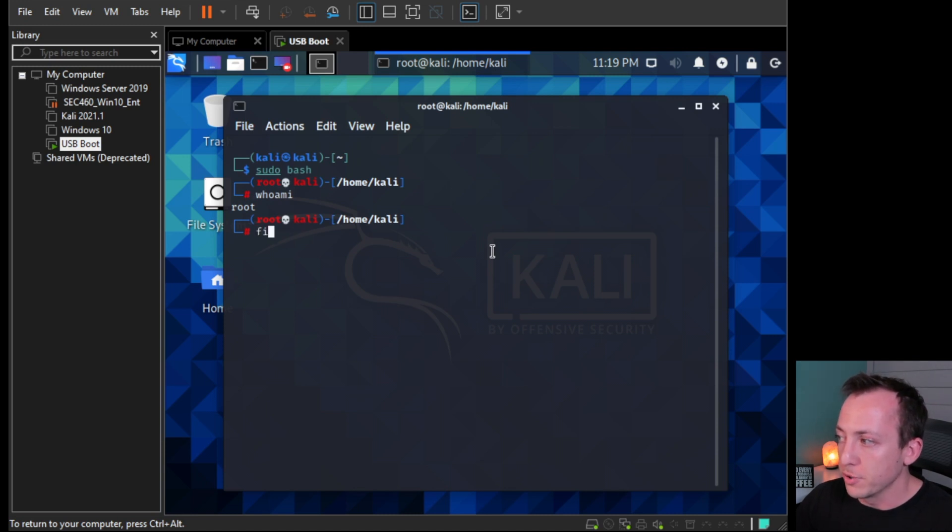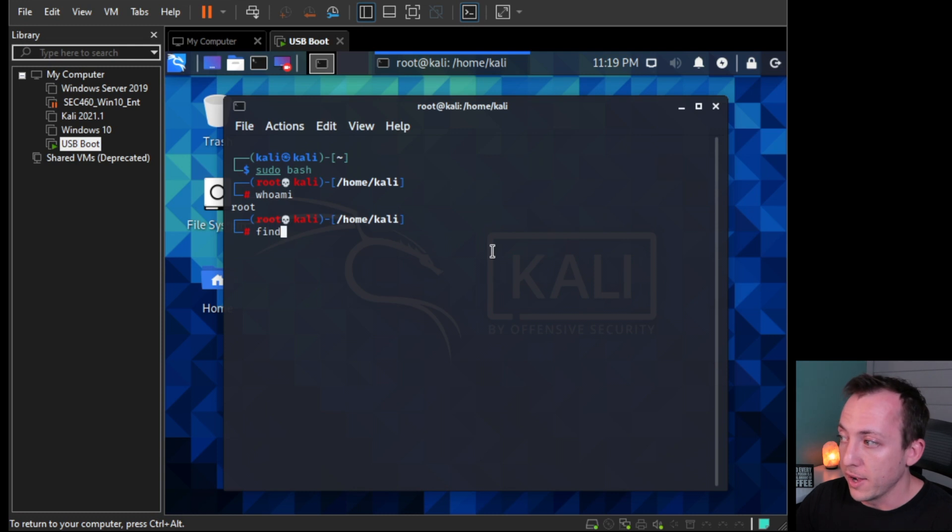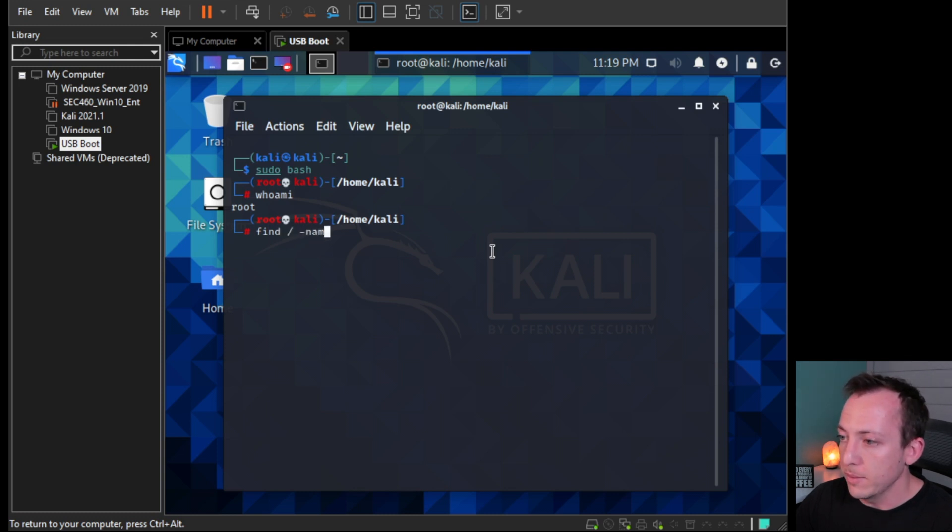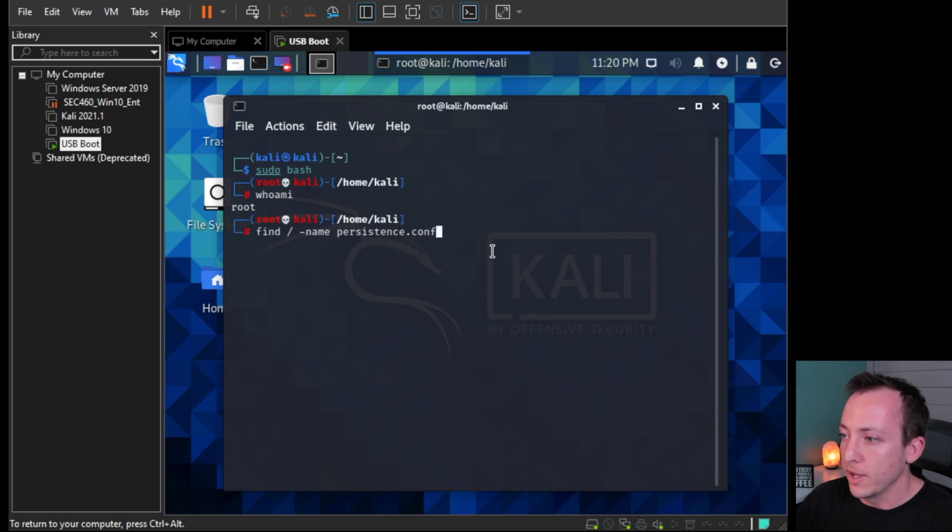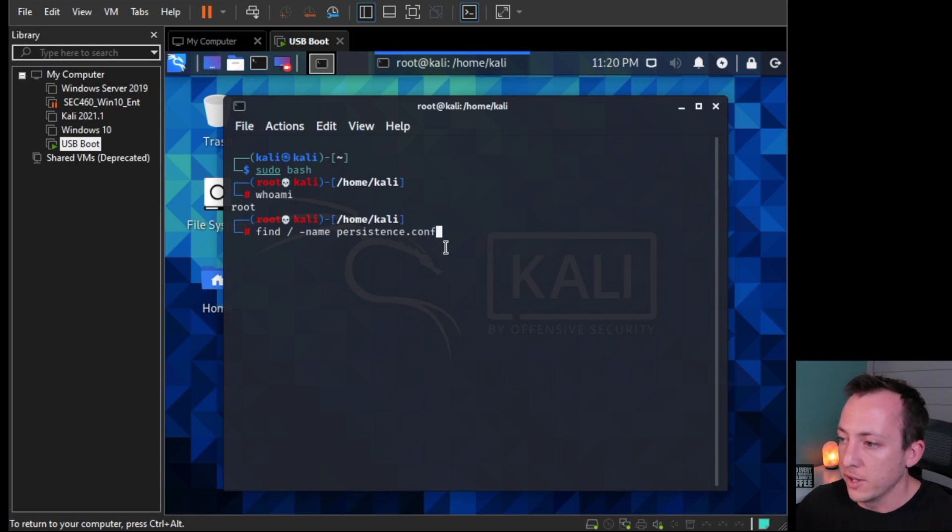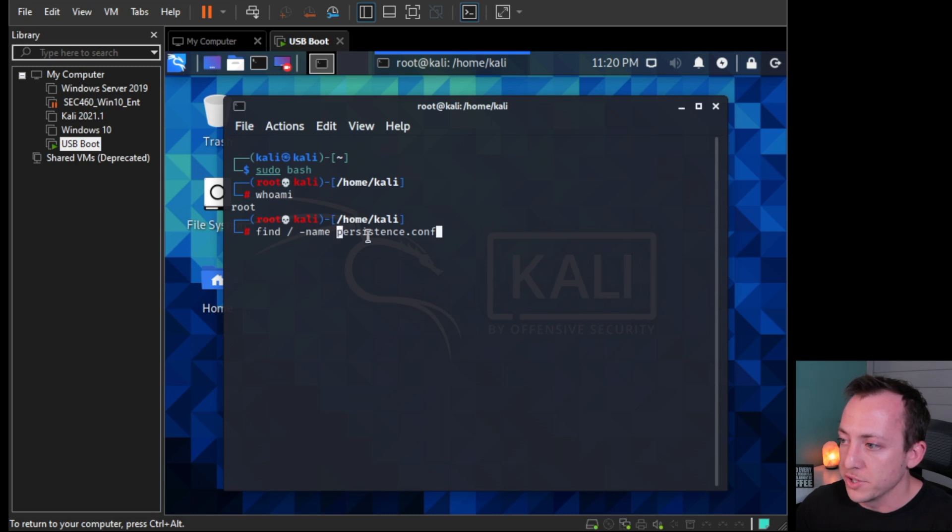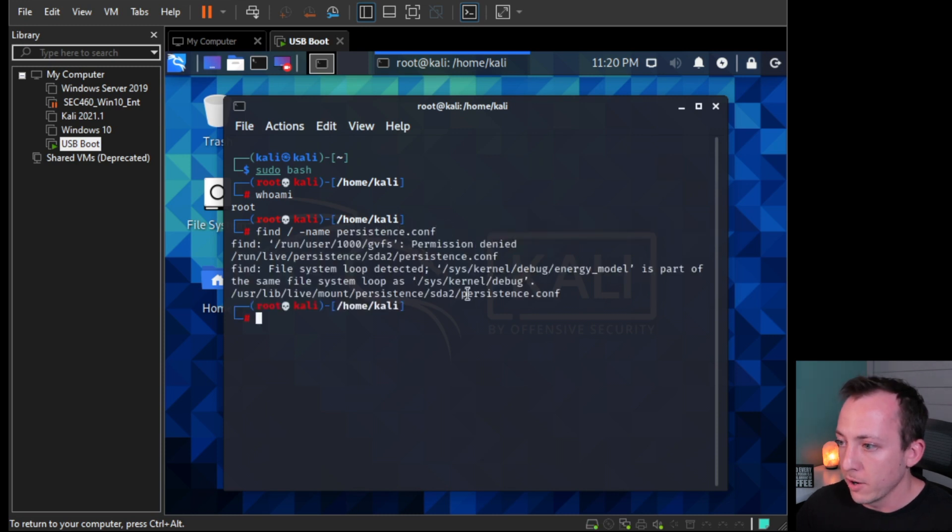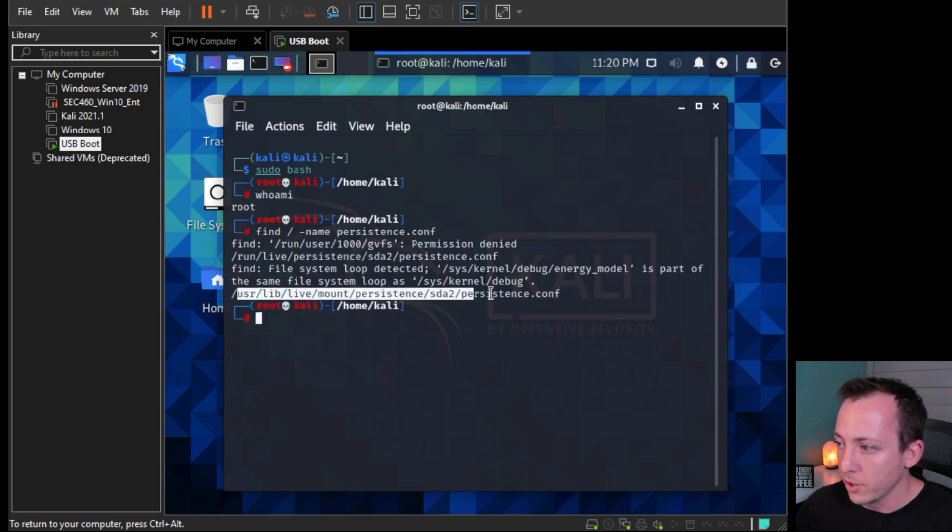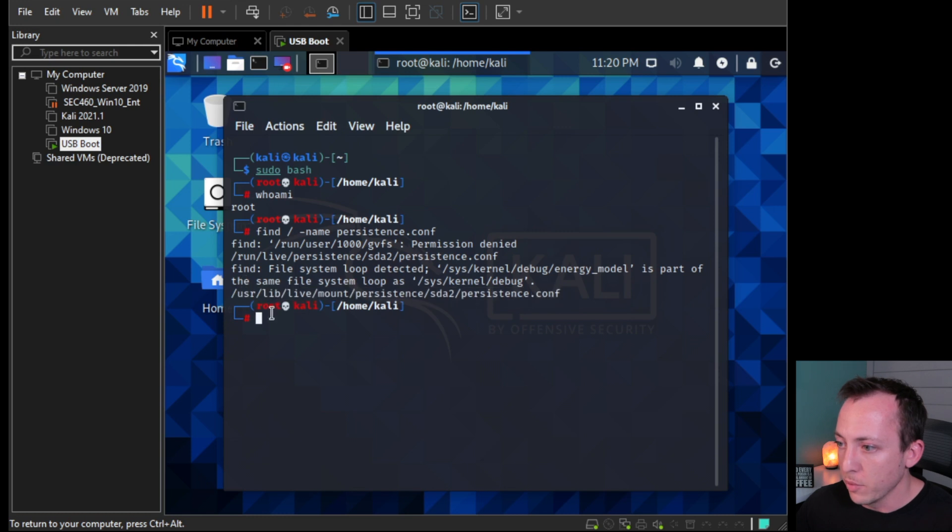So what we're gonna do is we're gonna look for a file called persistence.conf. So the command that we'll use is find space slash space dash name, and then persistence.conf. So what we're saying here is we're telling Kali to go ahead and find a file name persistence.conf. Alright, so this is the one that we want to go to right.